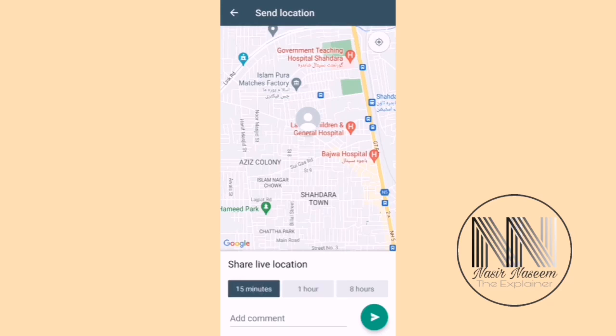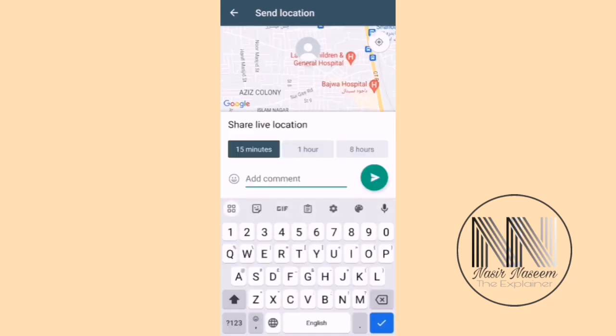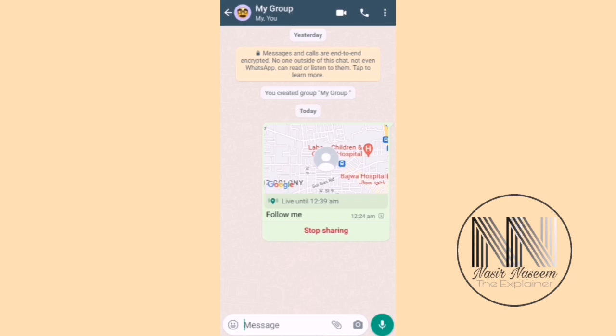It is up to you how long you want to share your live location. For example, I am going to share for 15 minutes. You can also add any instructions in the text field — for example, 'Follow me' — and then click the Send button.